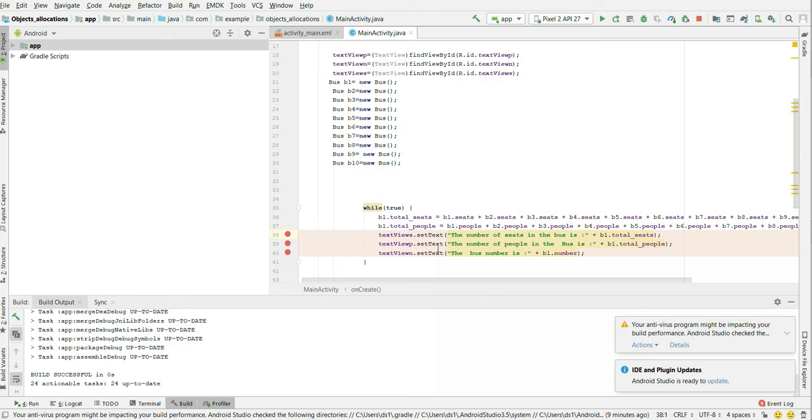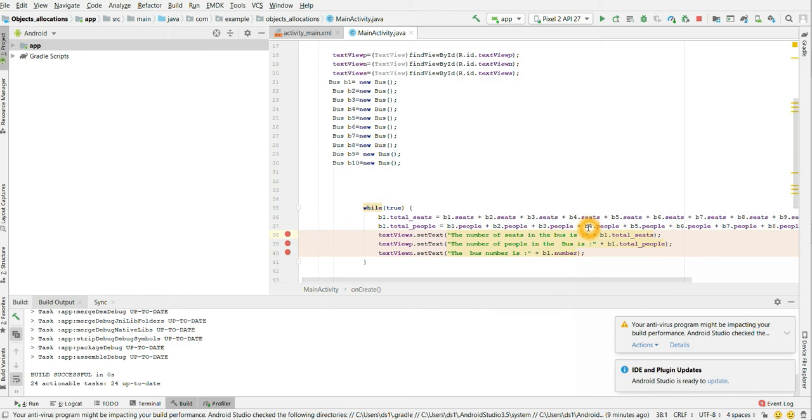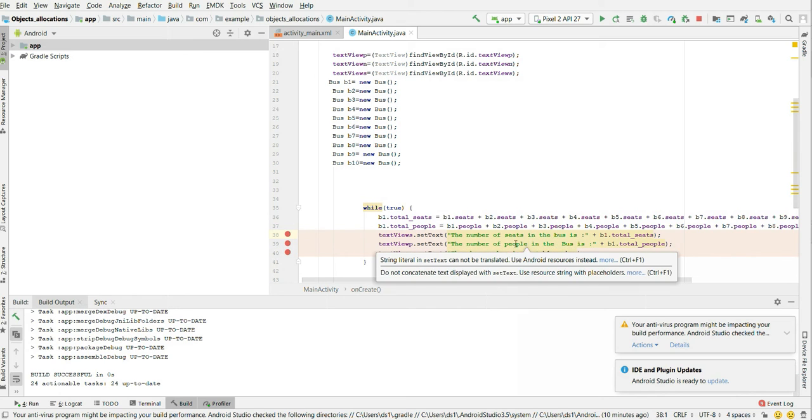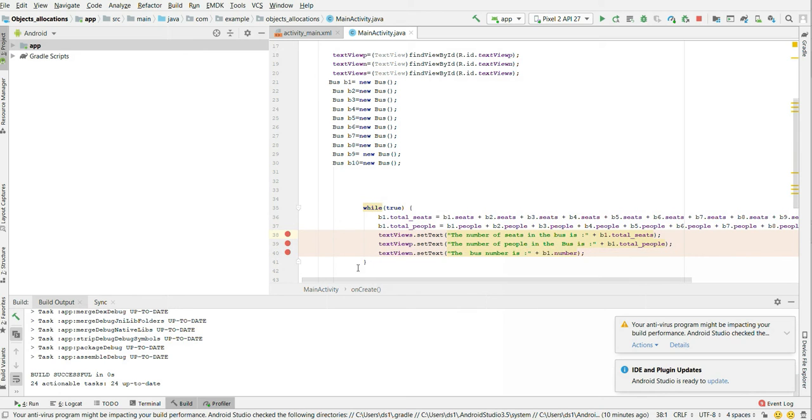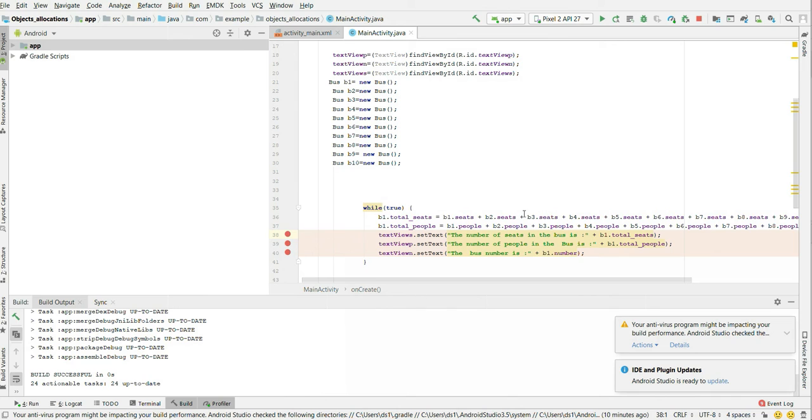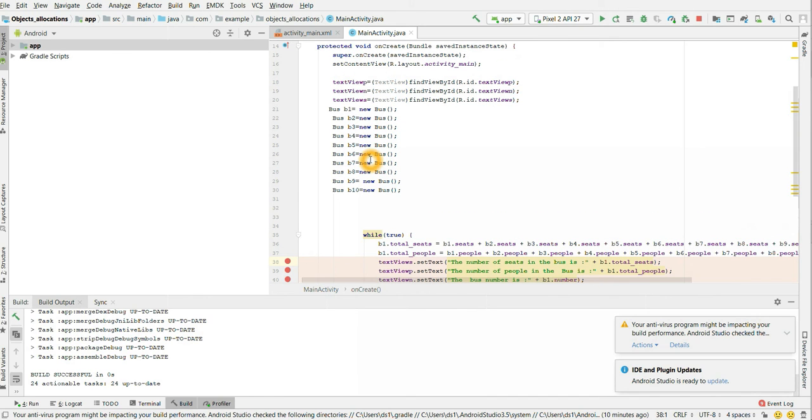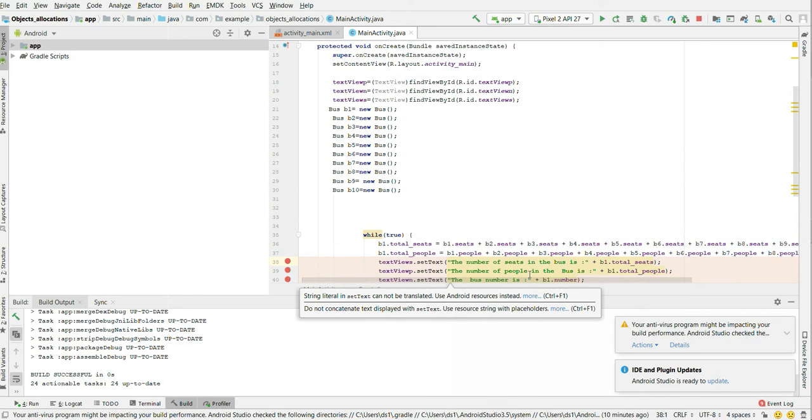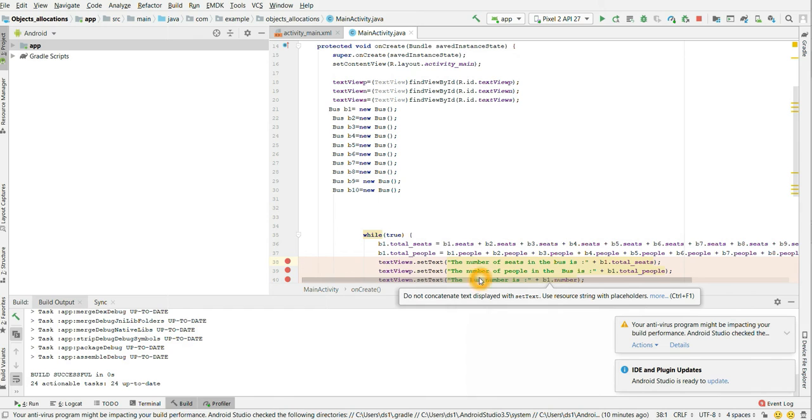These are the three line numbers which were pointed out. So what I'm doing here, I'm just printing the total number of seats, total number of people and the bus number. But what is the problem here? It is because of the infinite while loop. And there is only one text view to print the total number of seats, one to print the total number of people and one to print the bus number.